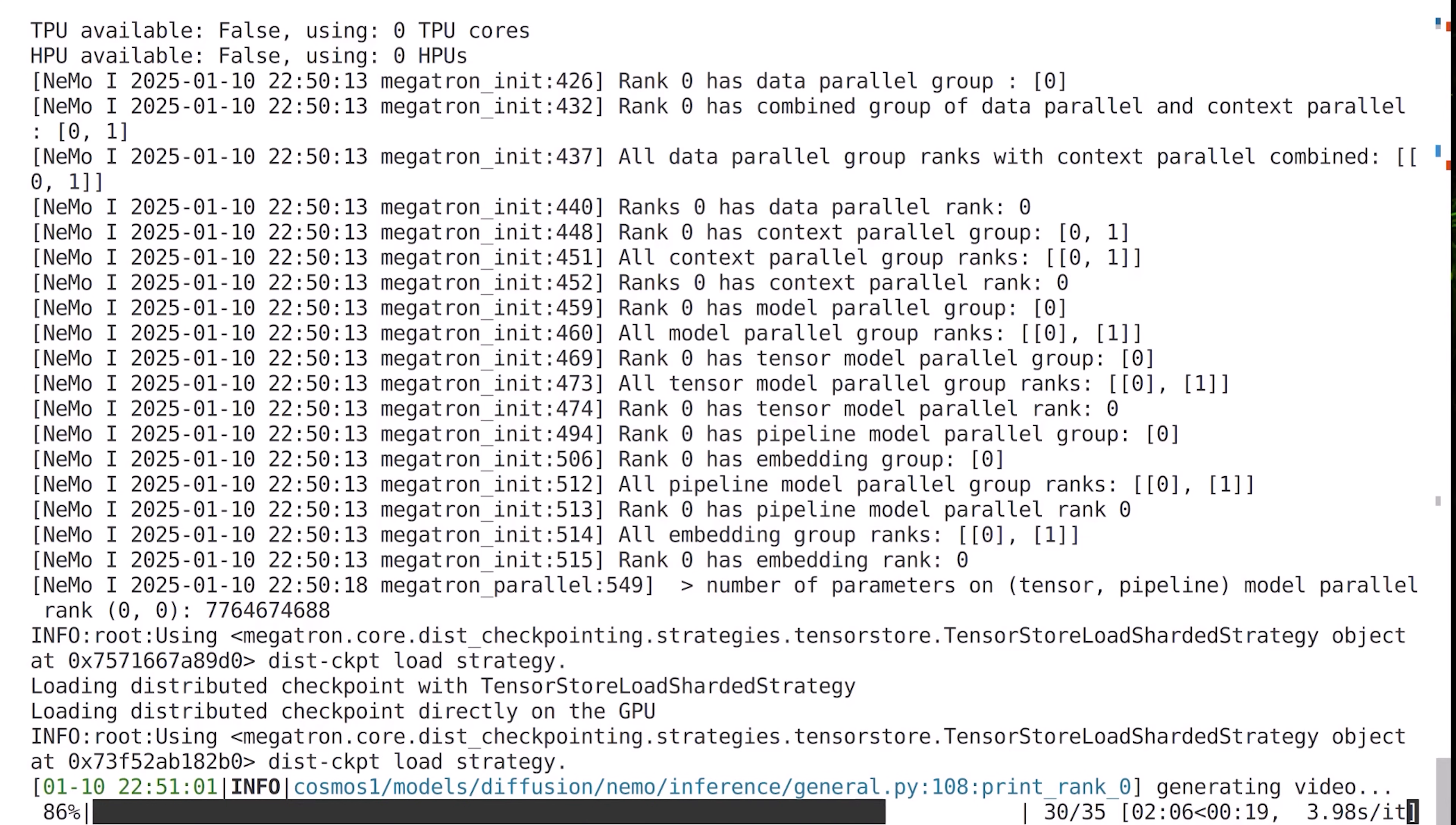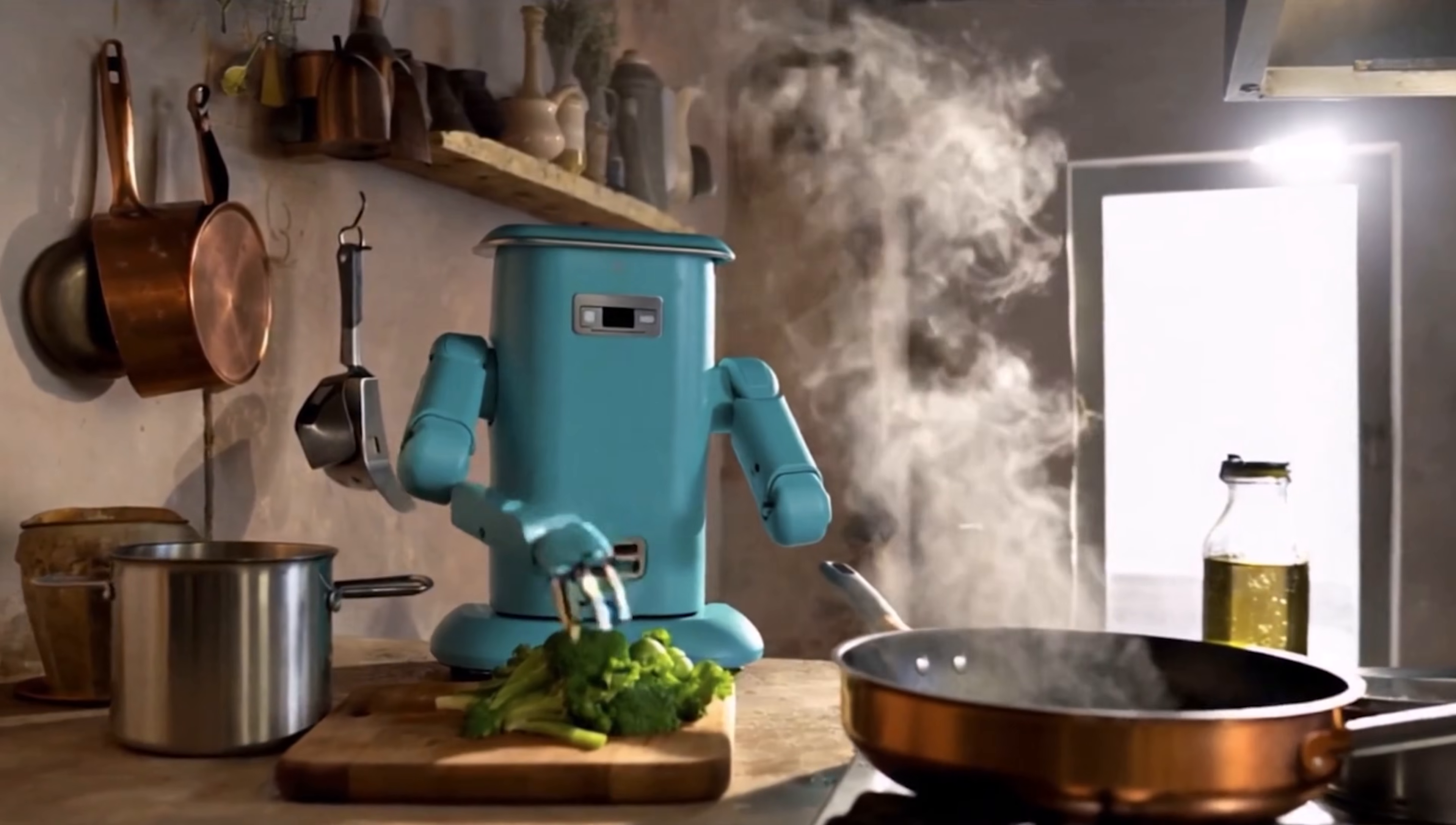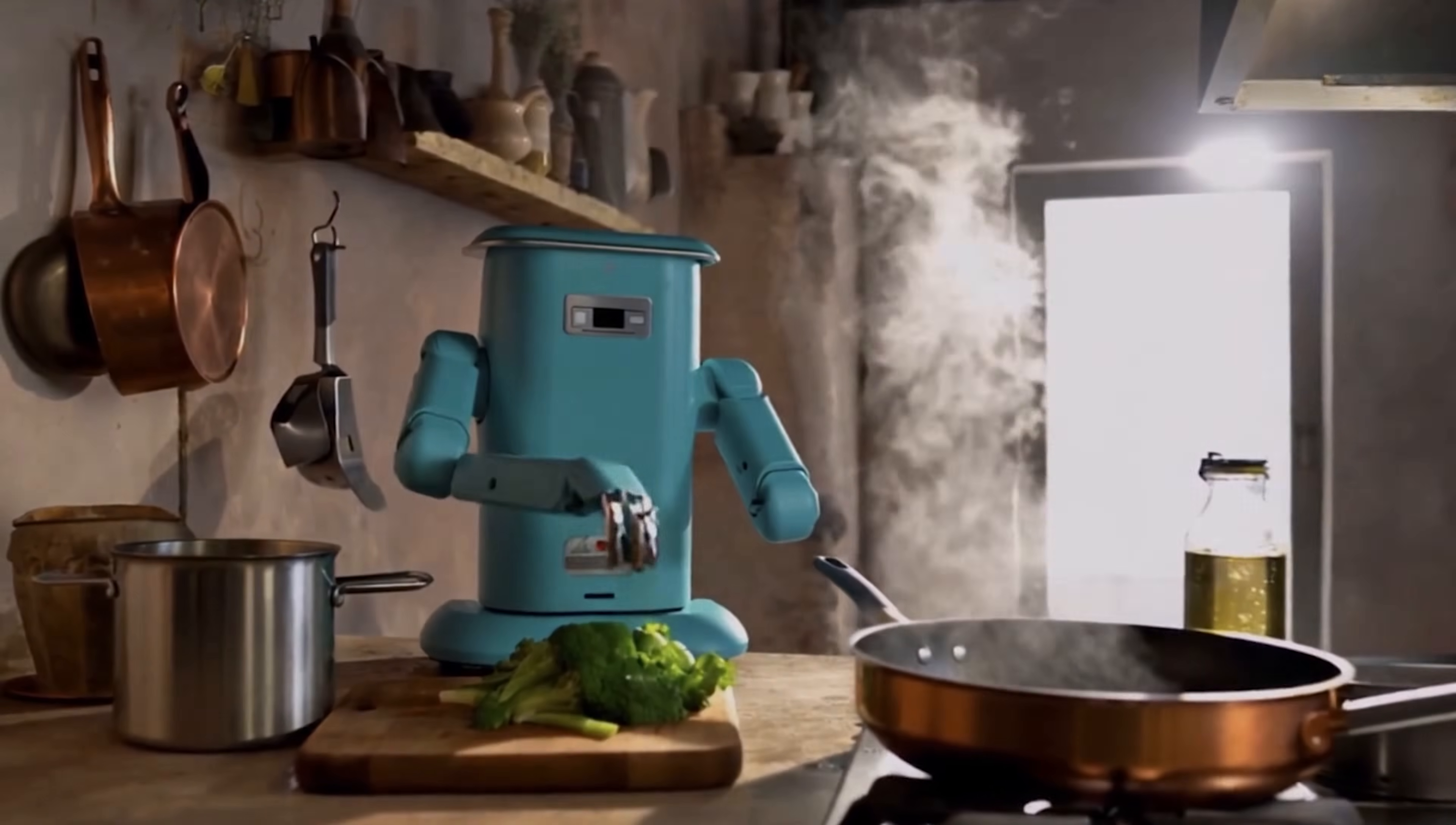Let's take a look at the video that we just generated. You'll see that the model used its own internal knowledge of what a teal robot would look like to generate this video.